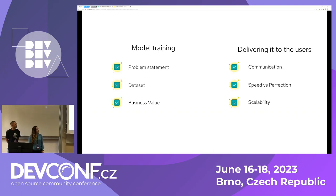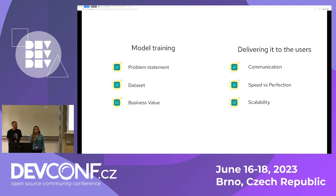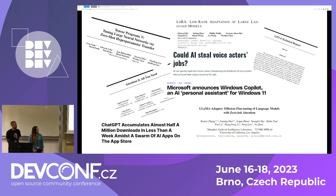This is the agenda for today's talk. We're going to discuss some possible challenges you might face when training your model, and then even after you have a trained model, you still have a long way to go to bring it to your product. We'll come back to that slide at the end.